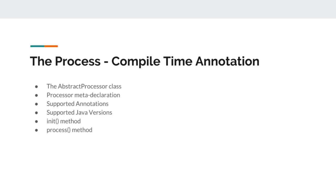And finally, the process method, as I already said, that the real magic will happen in the process method.